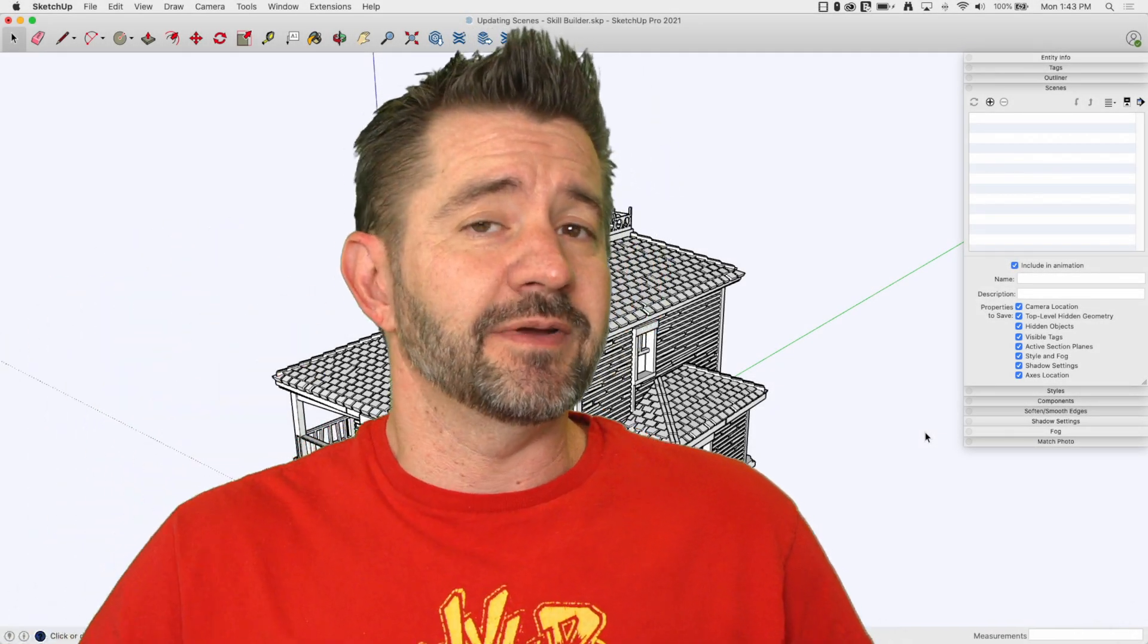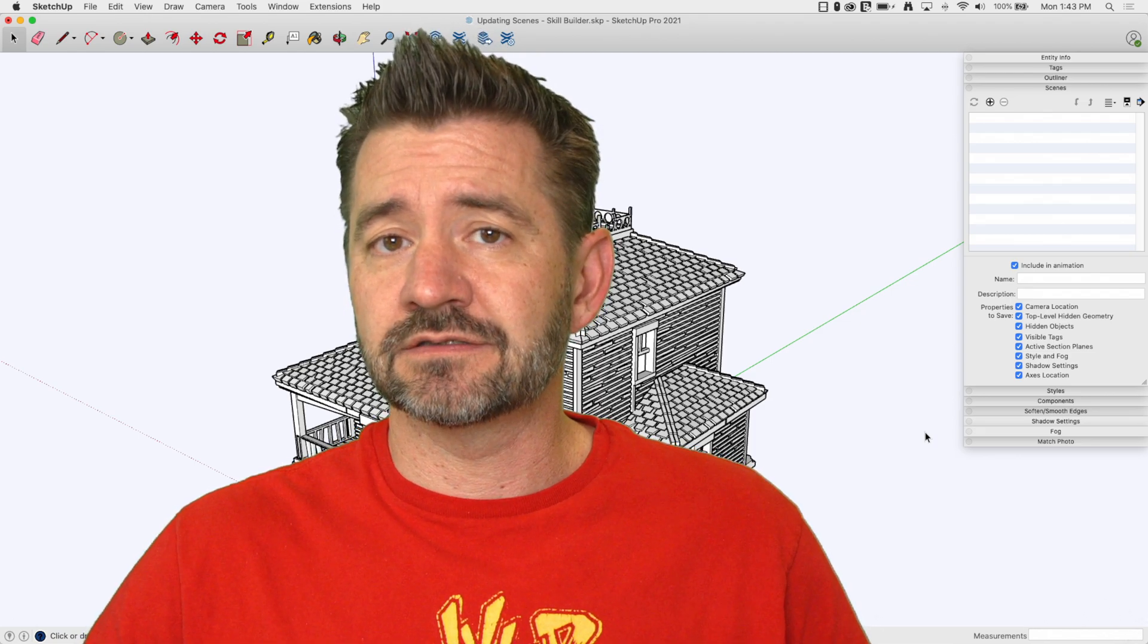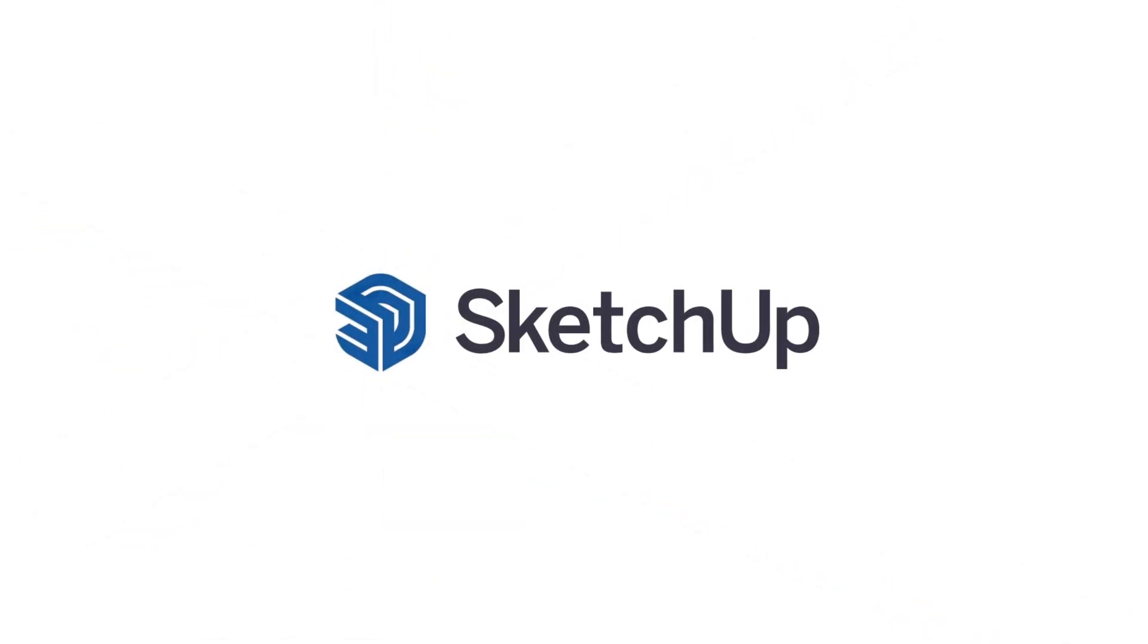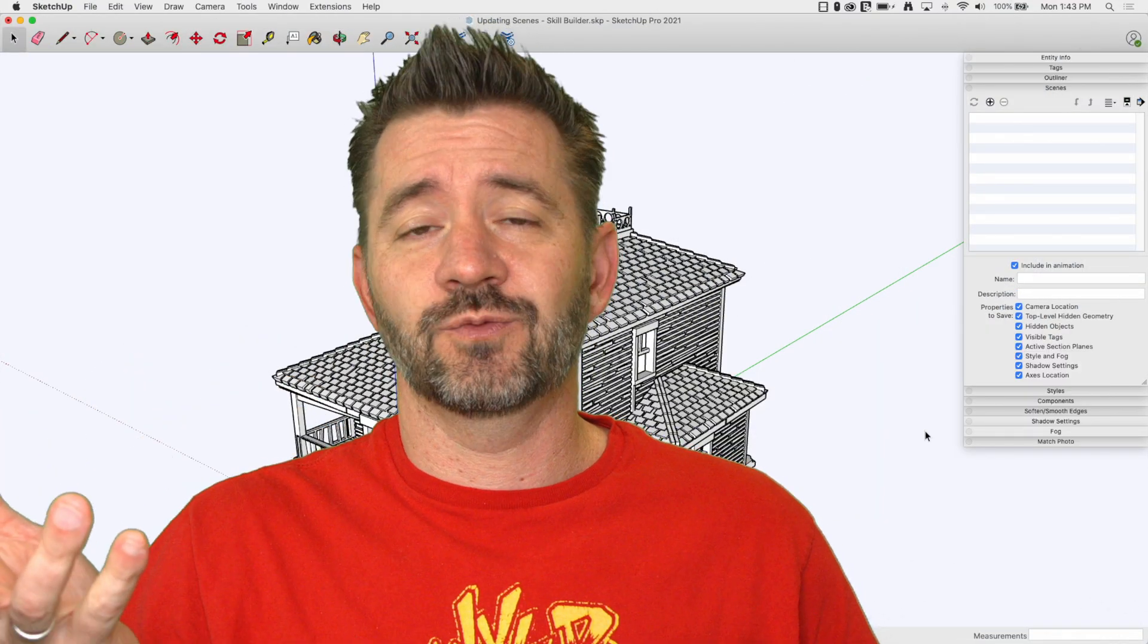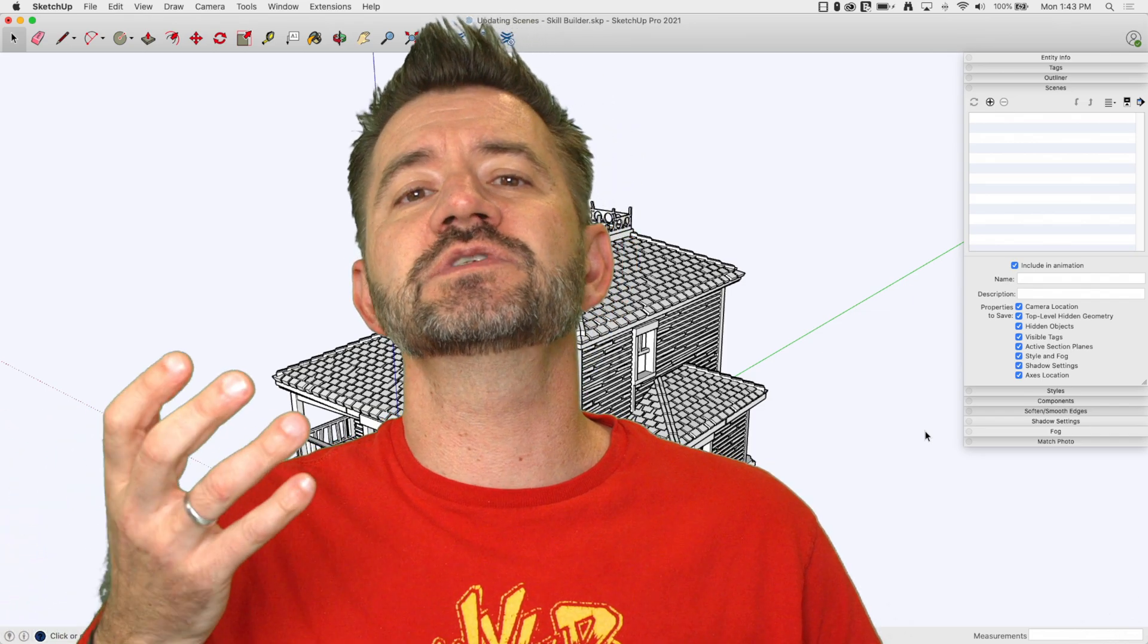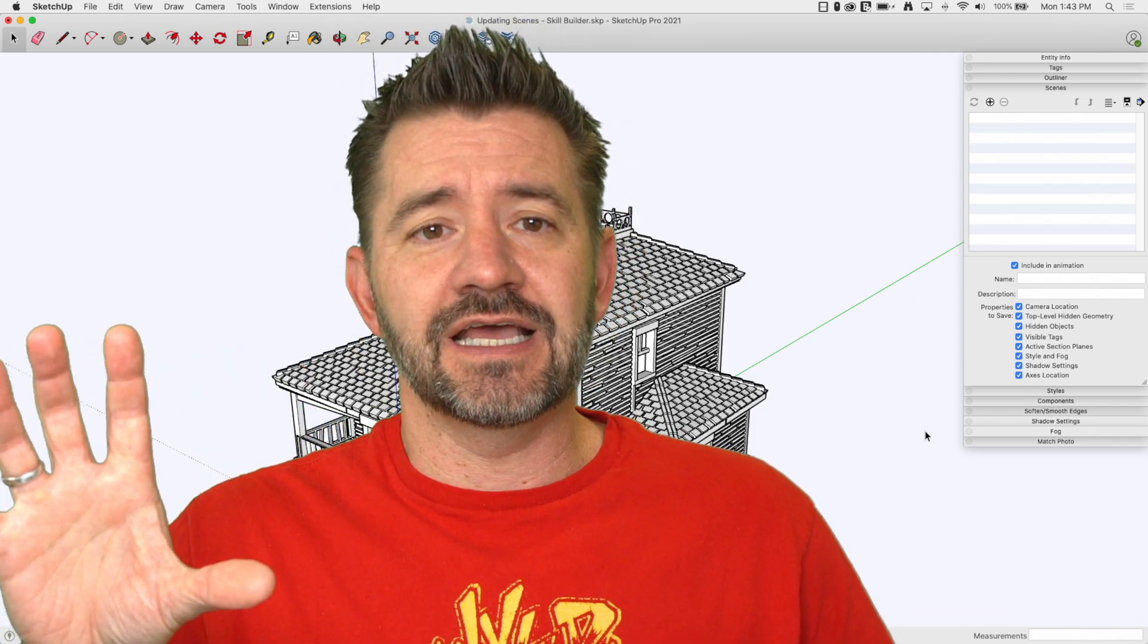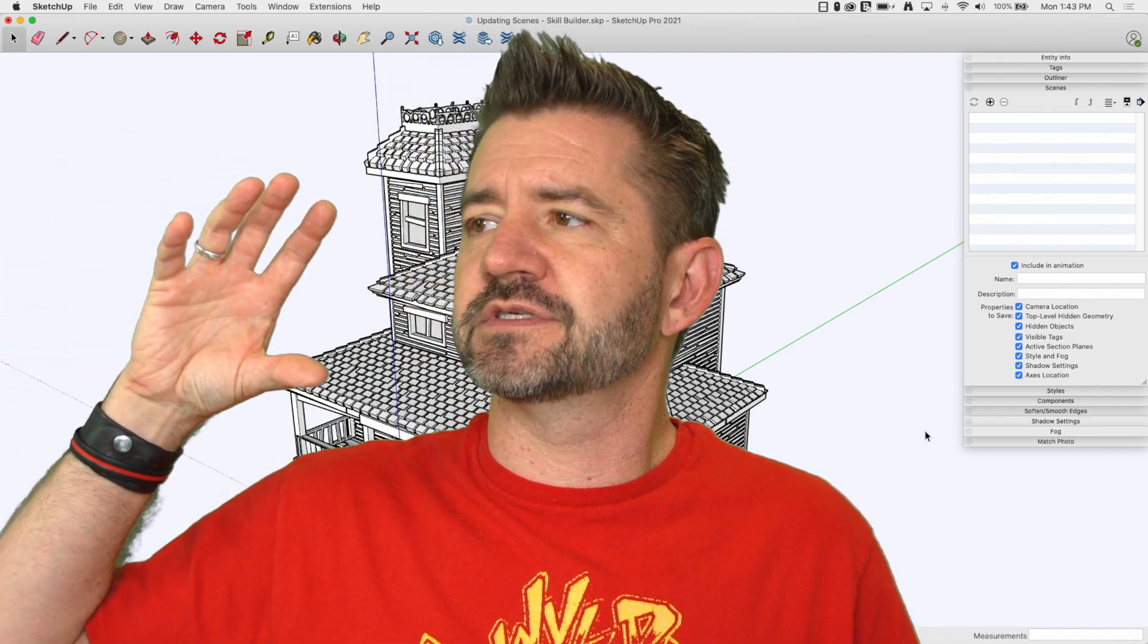Hey guys, I'm Aaron and today we're going to take a look at using scene properties and not just scenes as a whole. A lot of people use scenes with all properties checked by default, and a lot of people use scenes to move the camera from position one to position two.